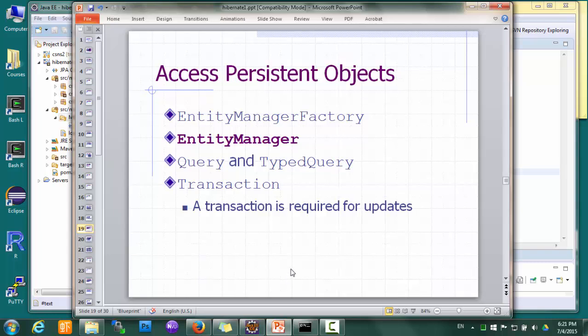One last thing before we see how the whole thing works. Remember that in JDBC we use Connection, Statement, PreparedStatement, ResultSet, and so on to access the database. With JPA we have a similar set of classes, interfaces, and methods for database access, except that data is now accessed as objects instead of rows and columns. The most important interface is EntityManager — please have a look at the EntityManager documentation to get an idea of the methods it provides. Basically all database access will be done through EntityManager.